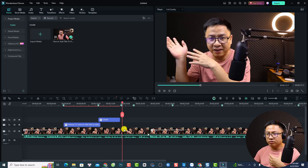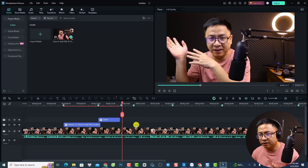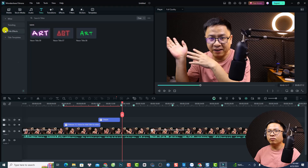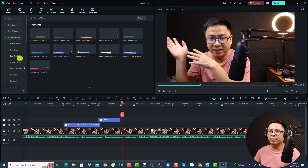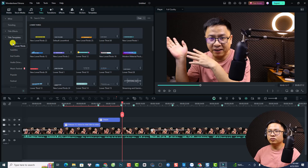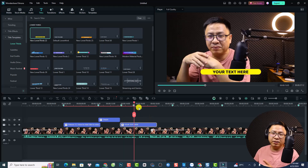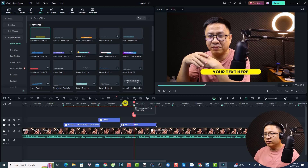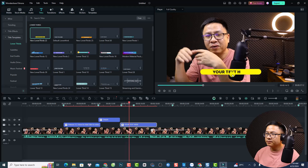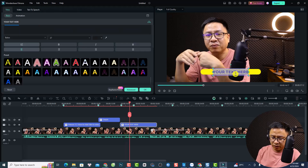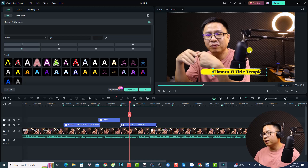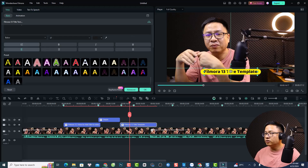Now we are going to add a title template. We want to go to the title tab and select a title template. For example, I want to use a lower third — go to the lower third subfolder right here. We have many lower third templates, and being mentioned that if you use the template, it will have a text layer and a video preset layer. Here we have a preset template, and we can change this one to 'Filmora 13 Title Template.'